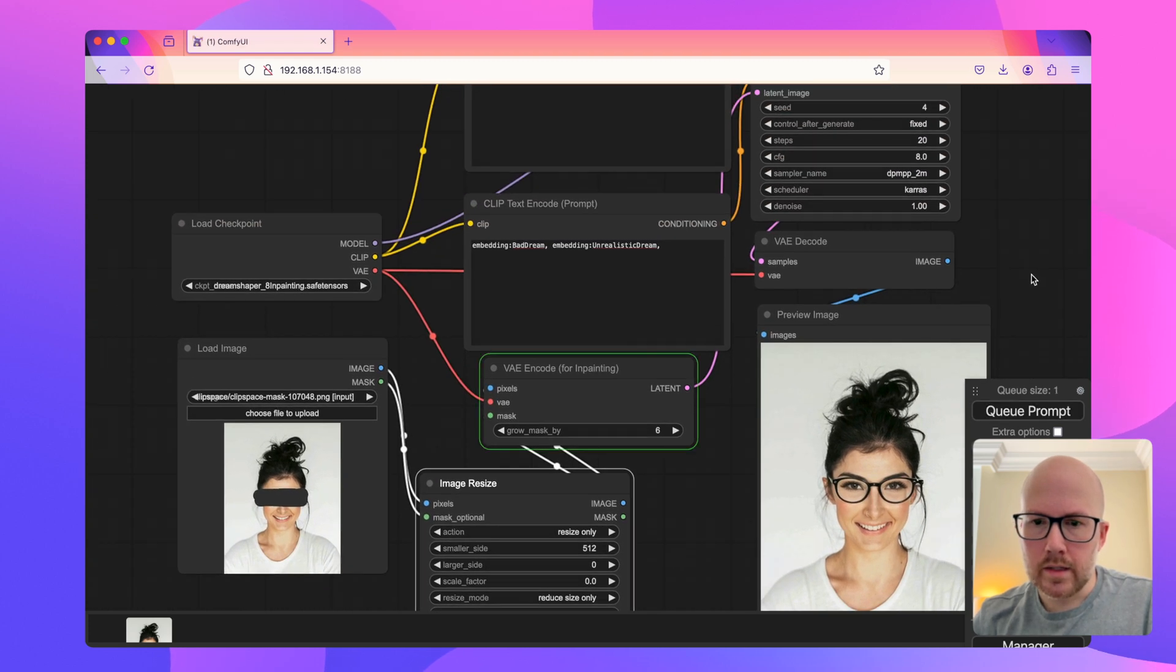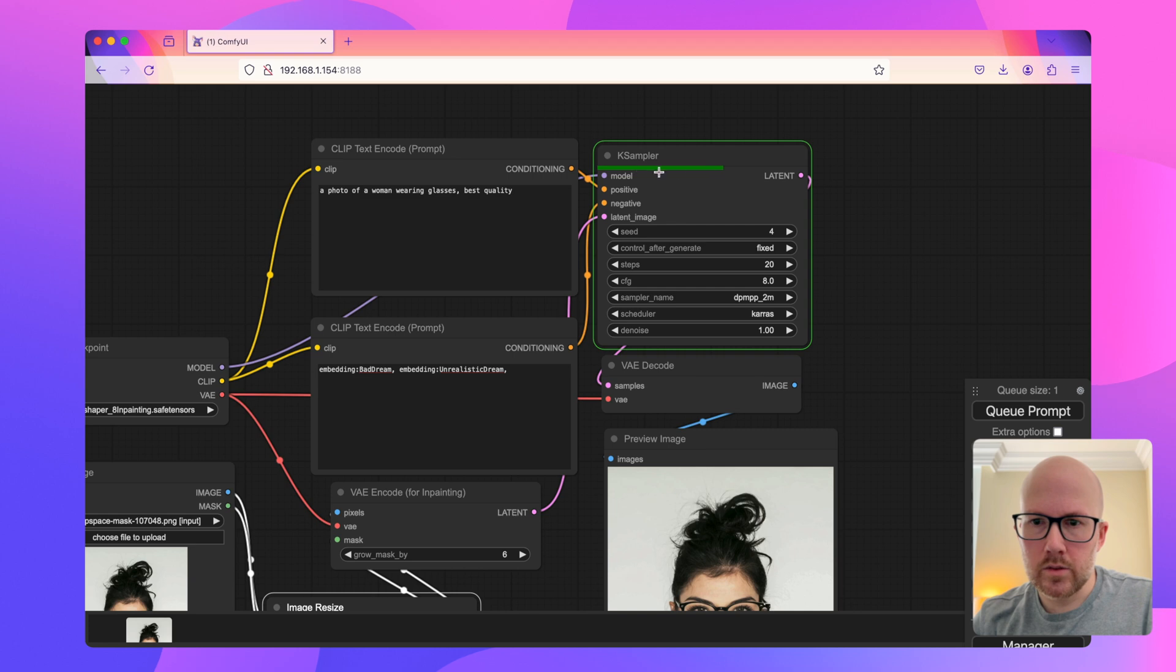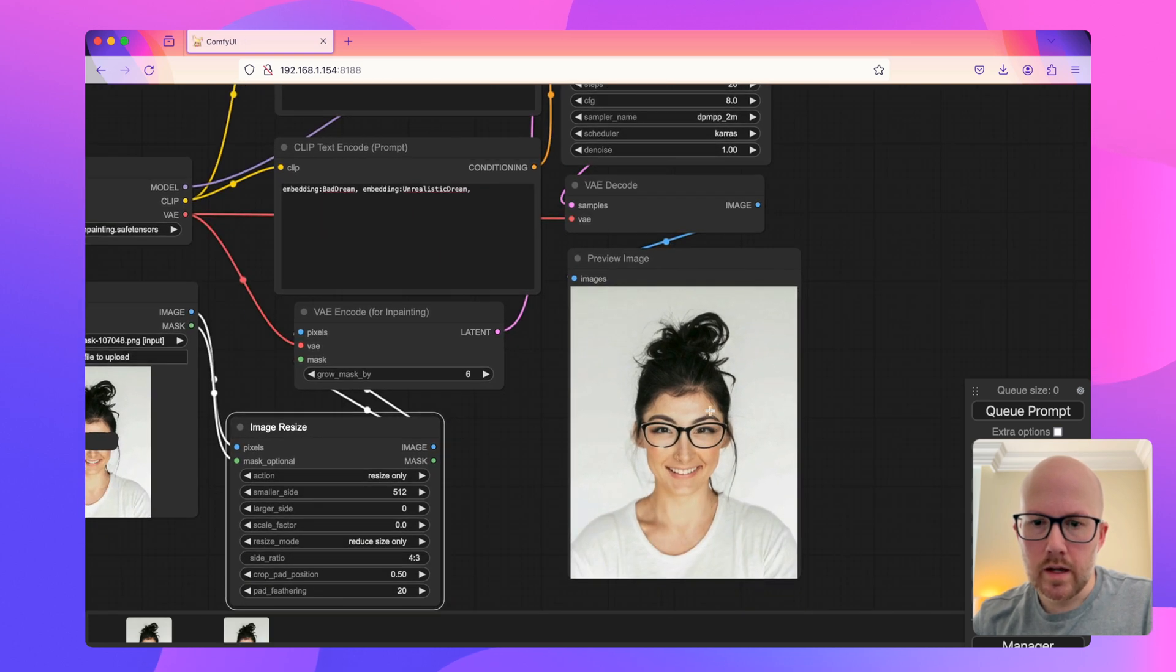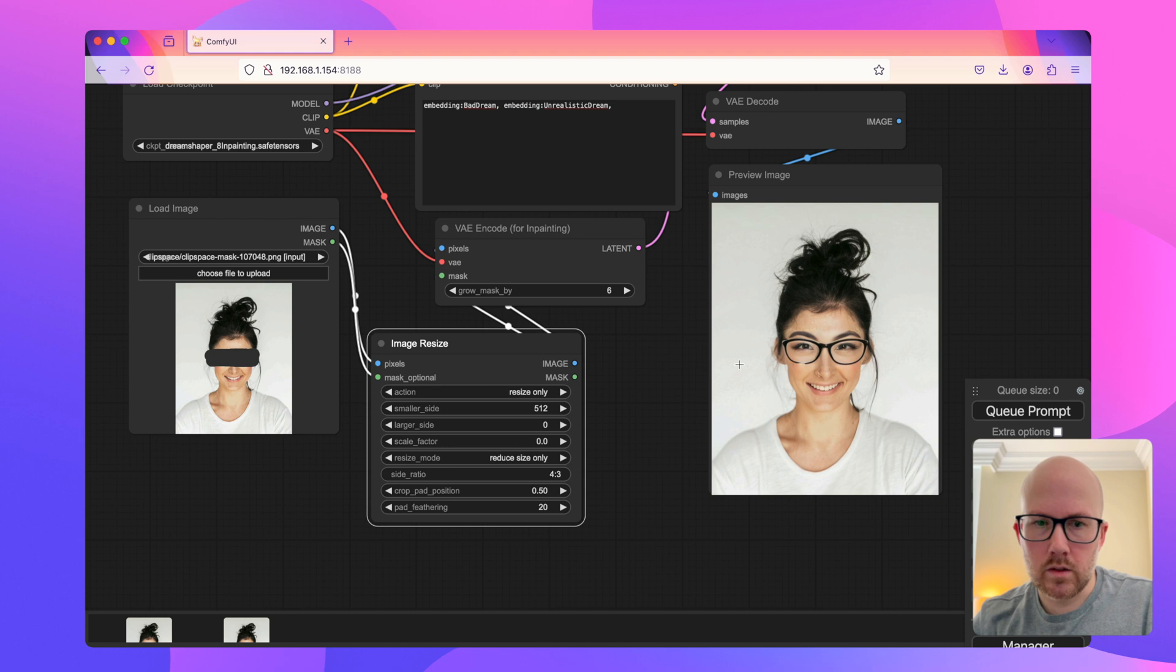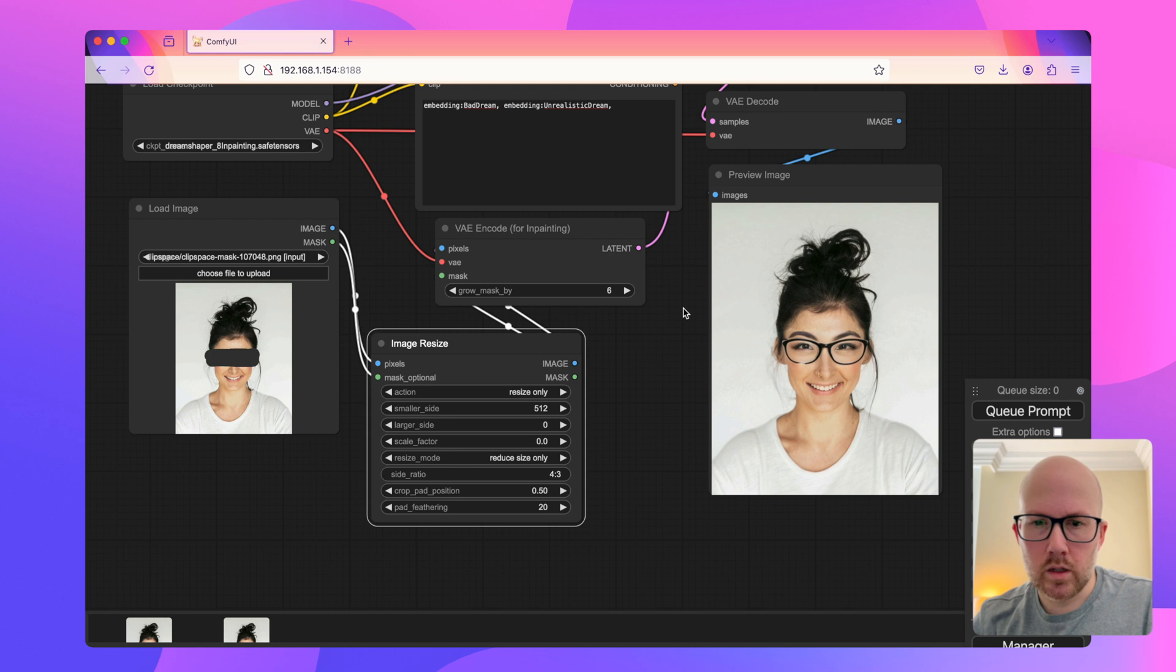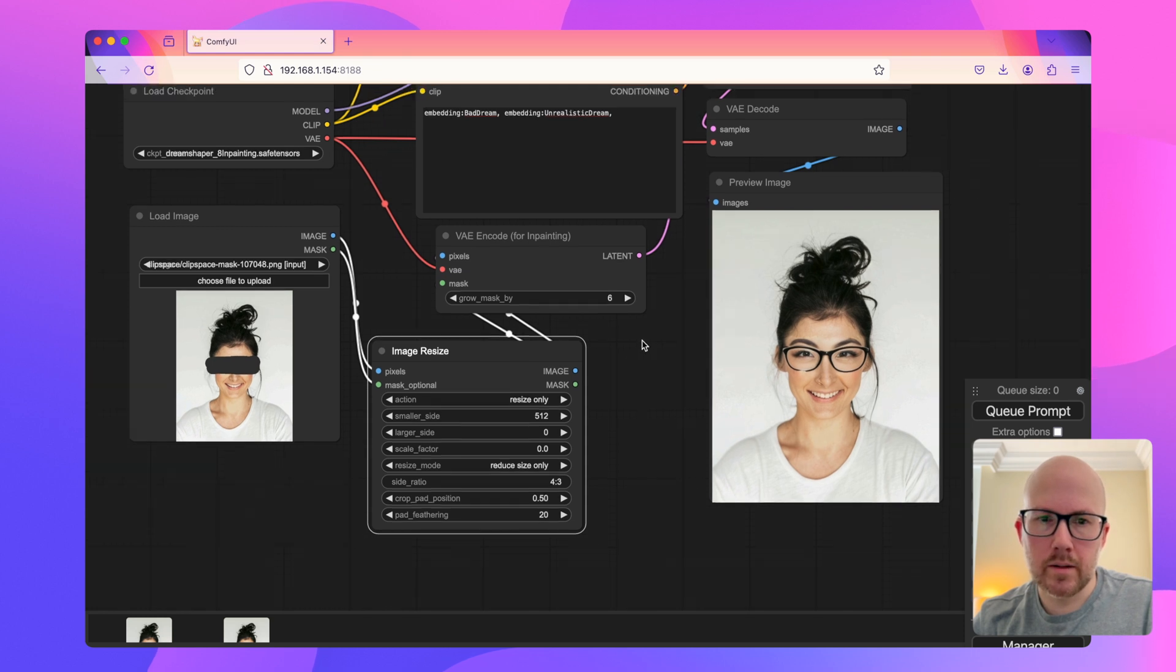Go ahead and queue the prompt. We can see that it goes through much quicker than what it did previously and it still provided good results. However, this output image is now at a much smaller size, but it can definitely work in a use case if you find that the in-painting process is kind of slow.